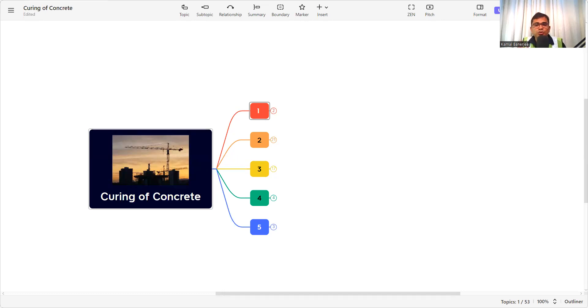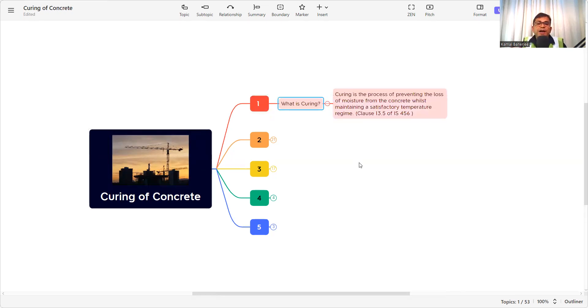I will do an in-depth analysis of curing of concrete, so please stay tuned until the end to get the full information. Let's jump into the subject and open my mind map. The first thing we need to know is what curing is. As per clause 13.5 of IS 456, curing is defined.